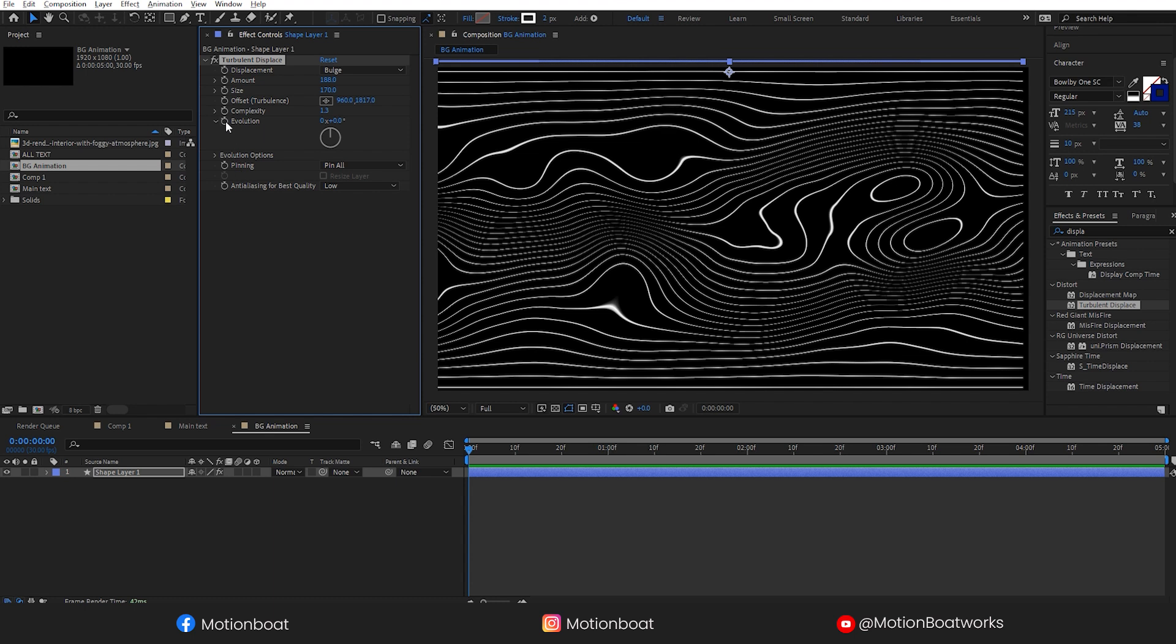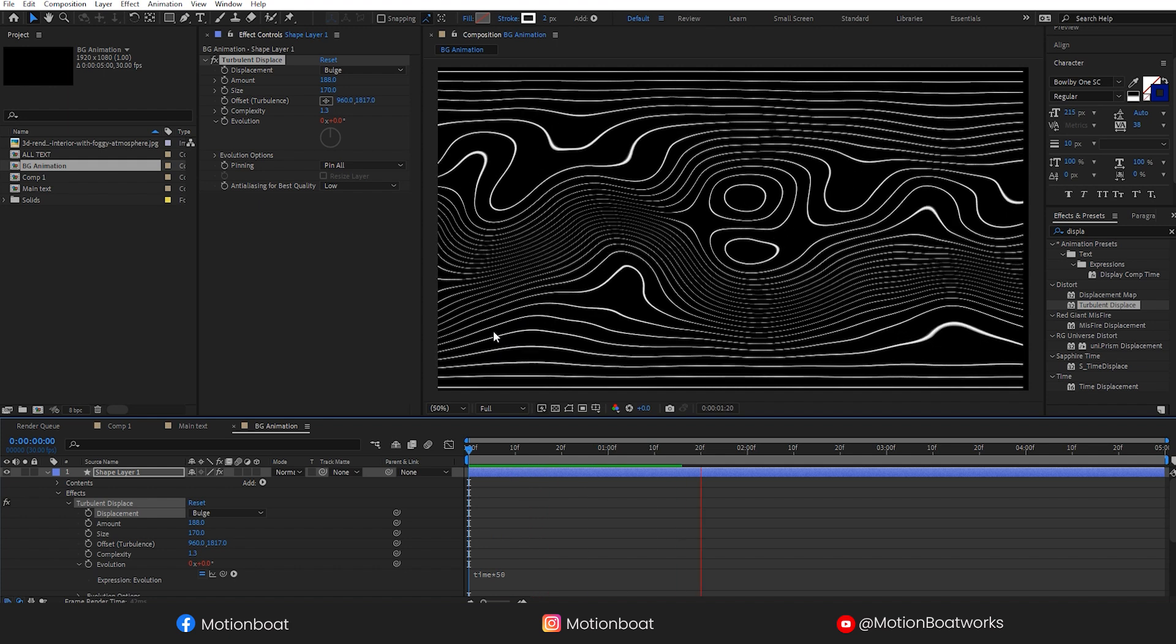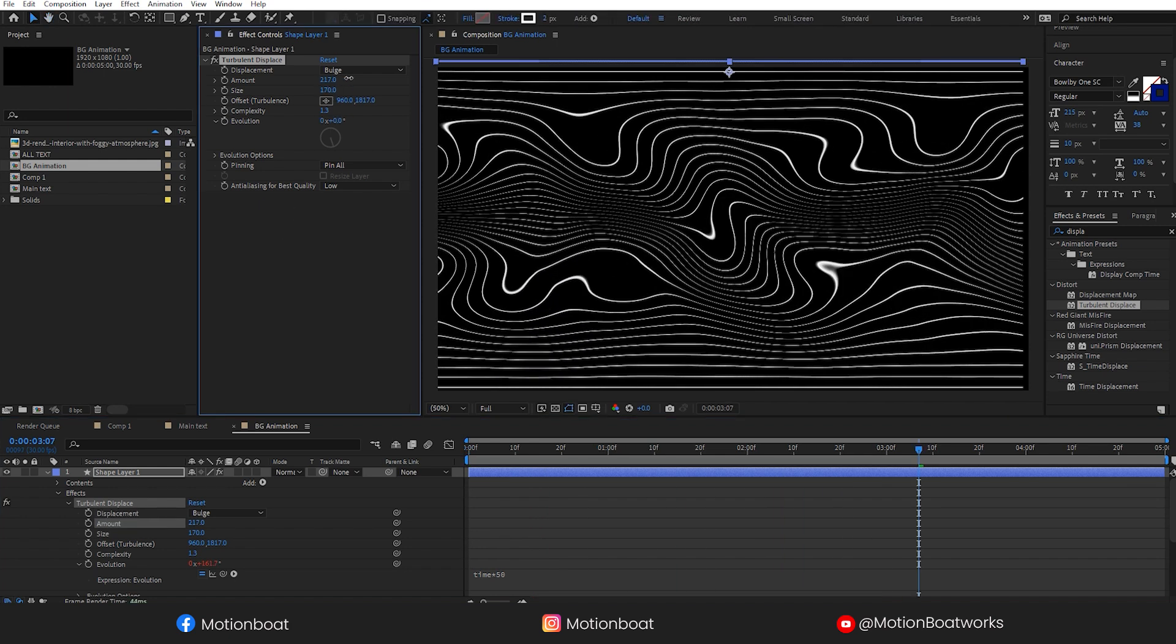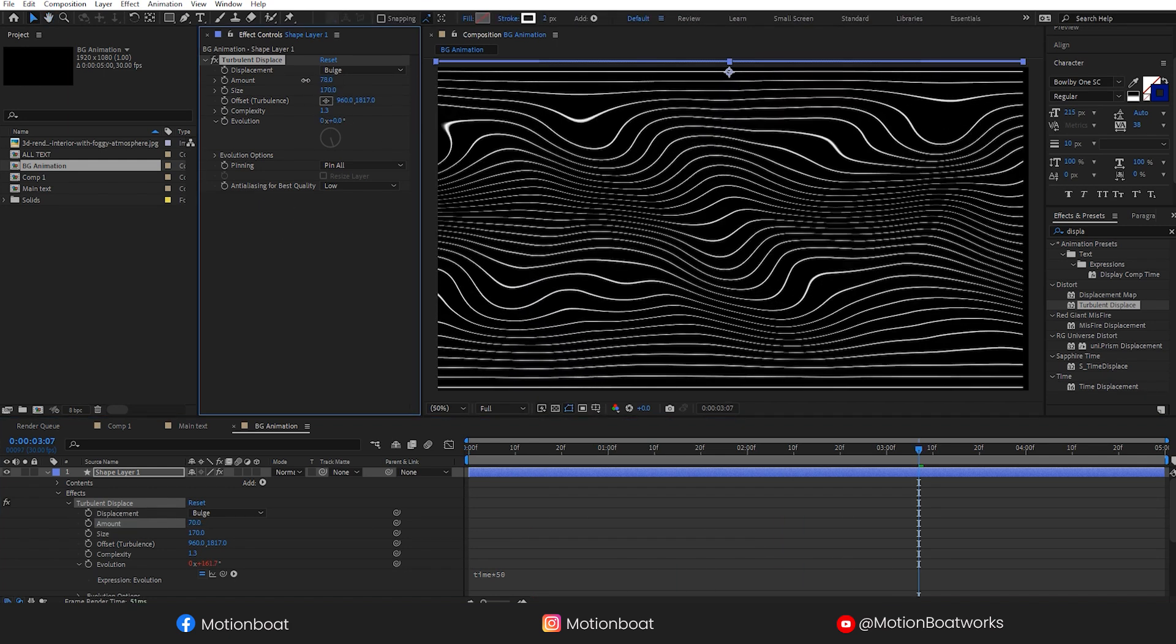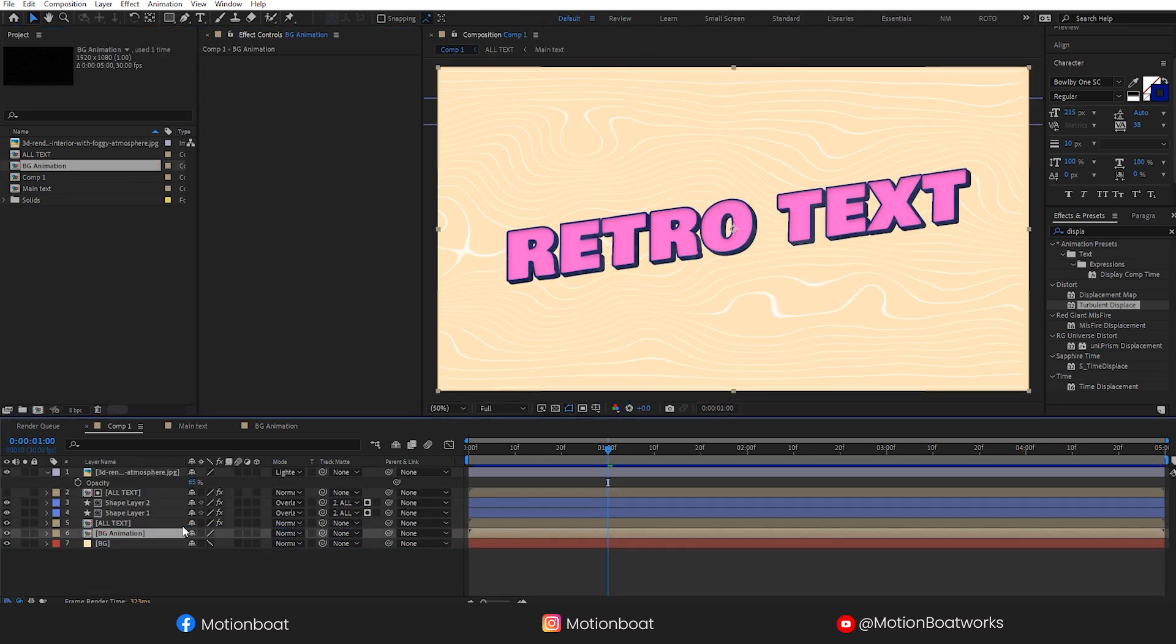Here press Alt and click on this clock and type here time multiply 50.